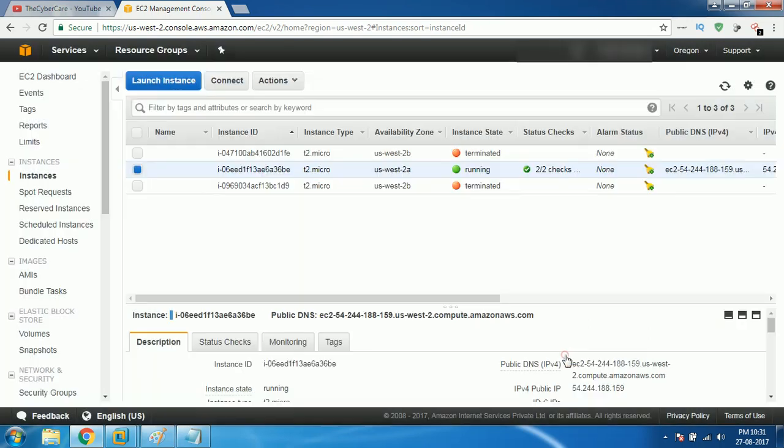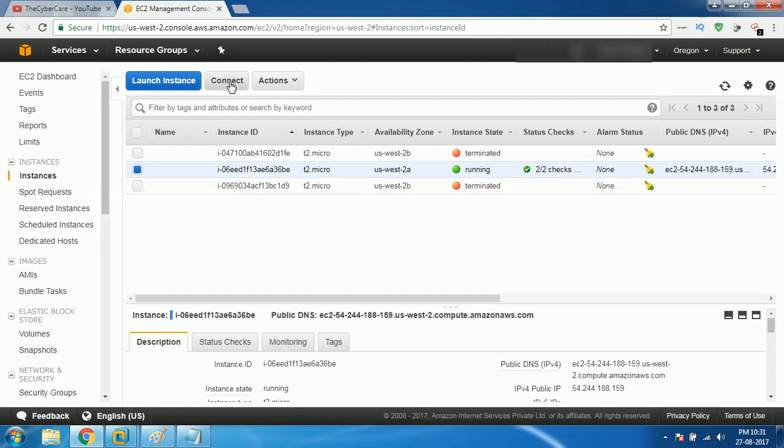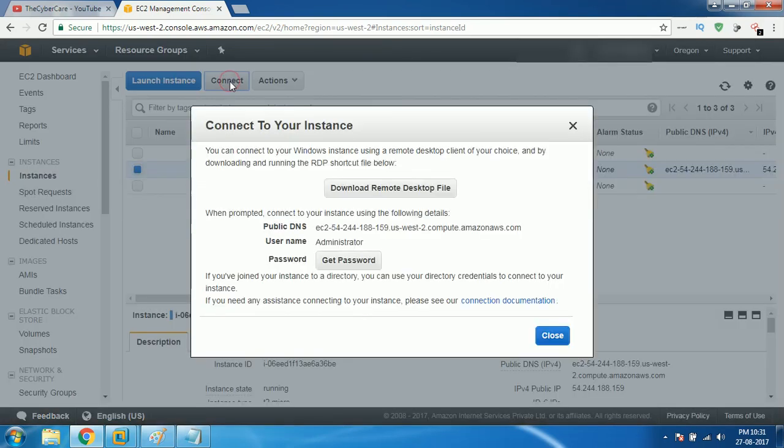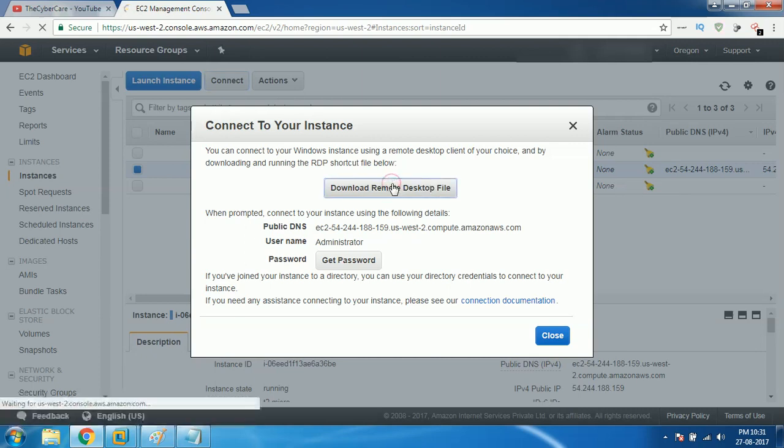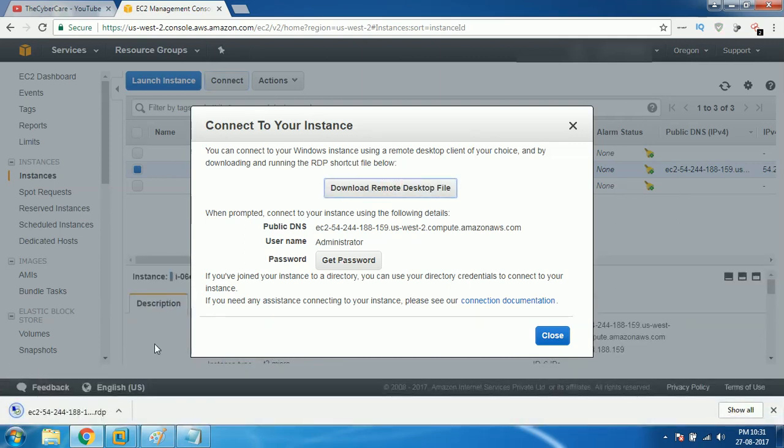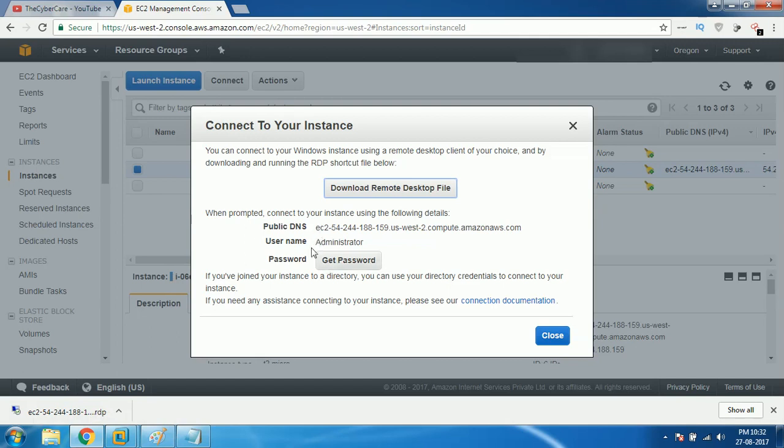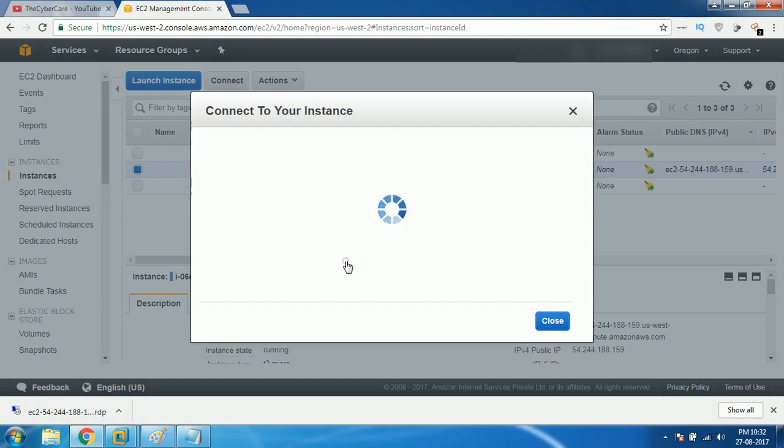All you have to do is click on the big connect button over there. This will help you to download a remote desktop file. Click on the remote desktop file download. You'll be getting this kind of EC2 something, something, something. Then it also gives you the username and password. Click on get password.